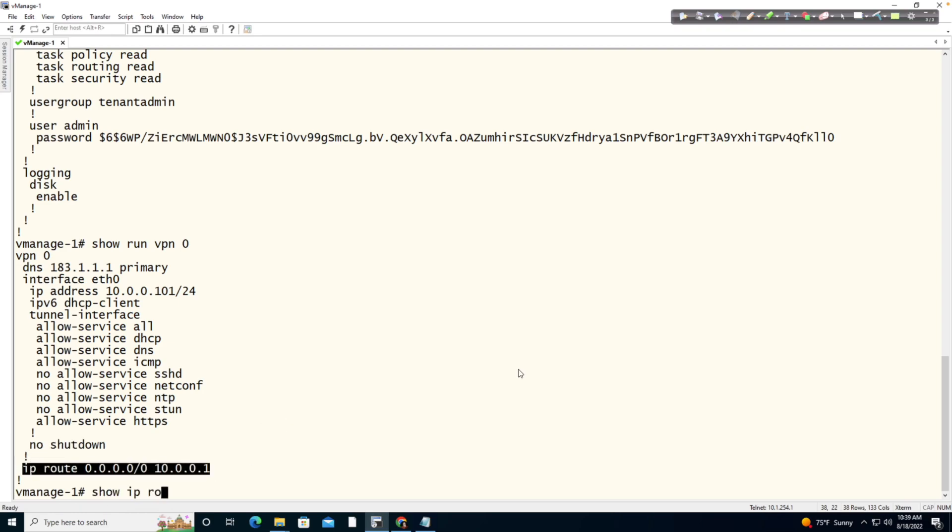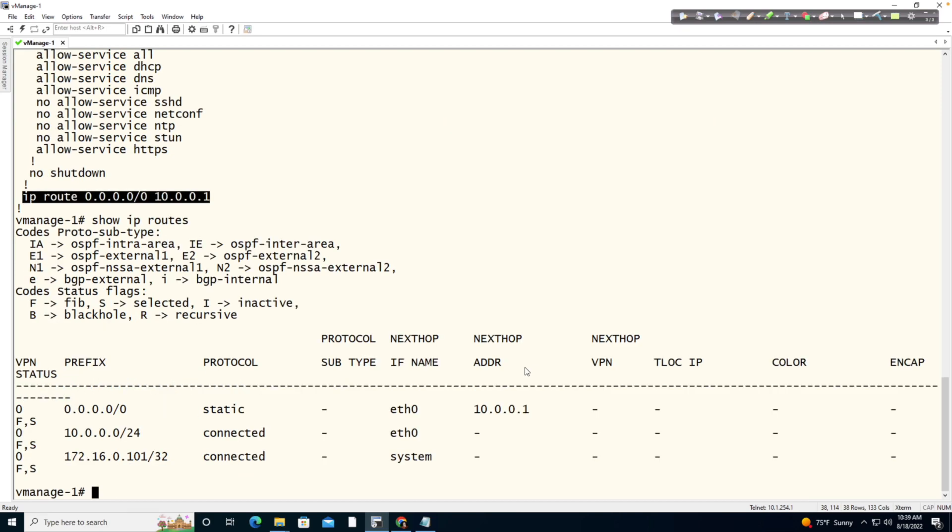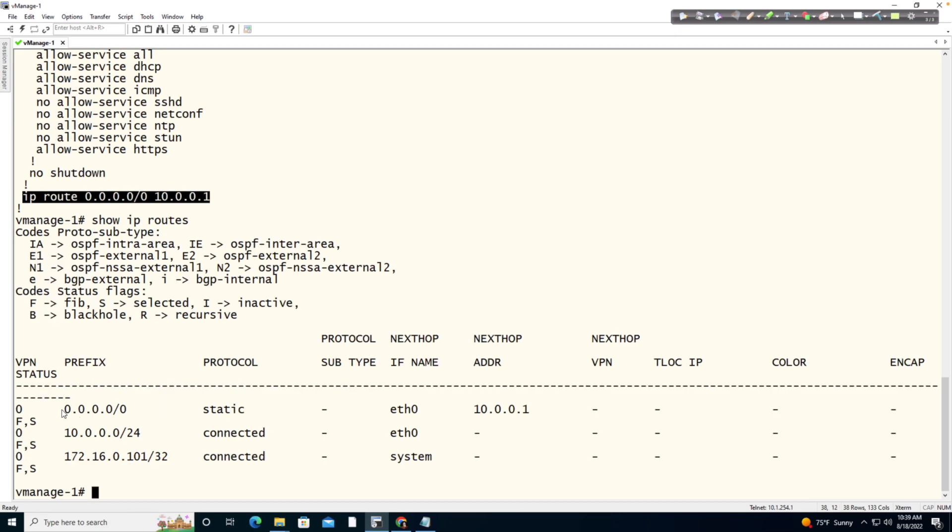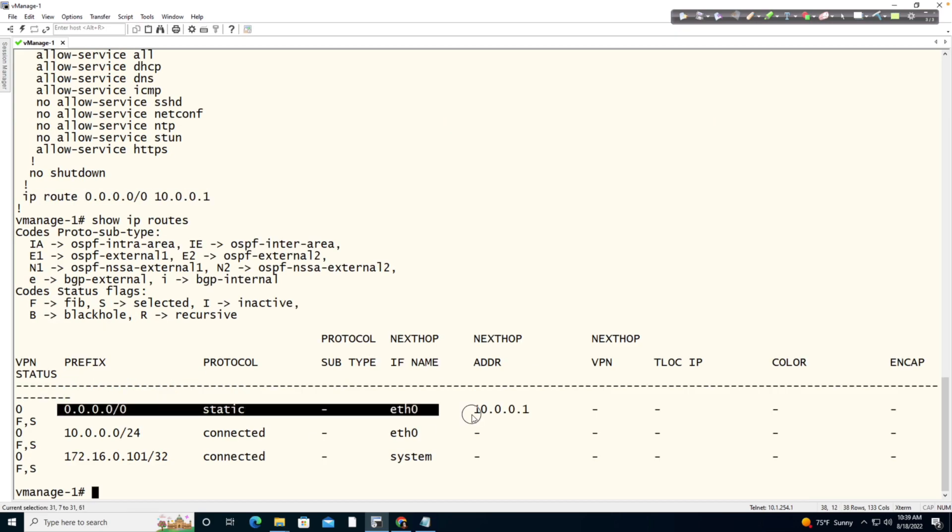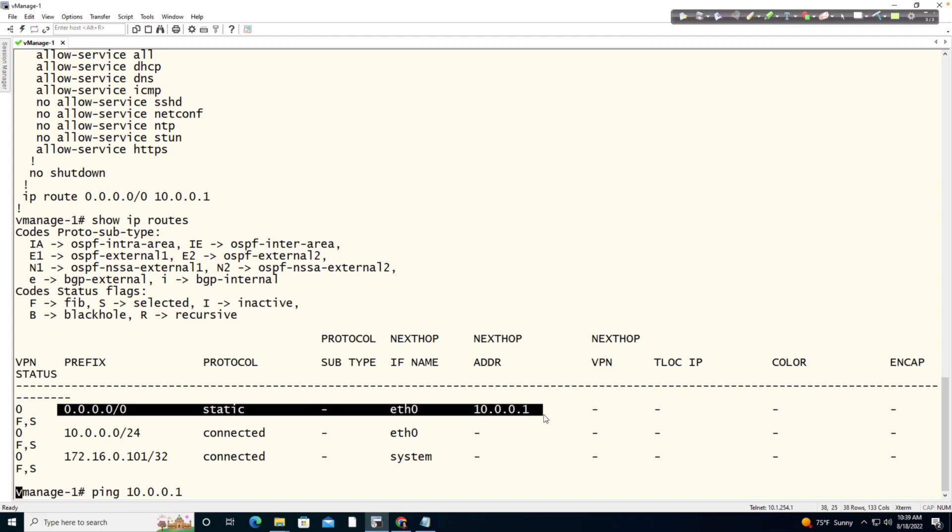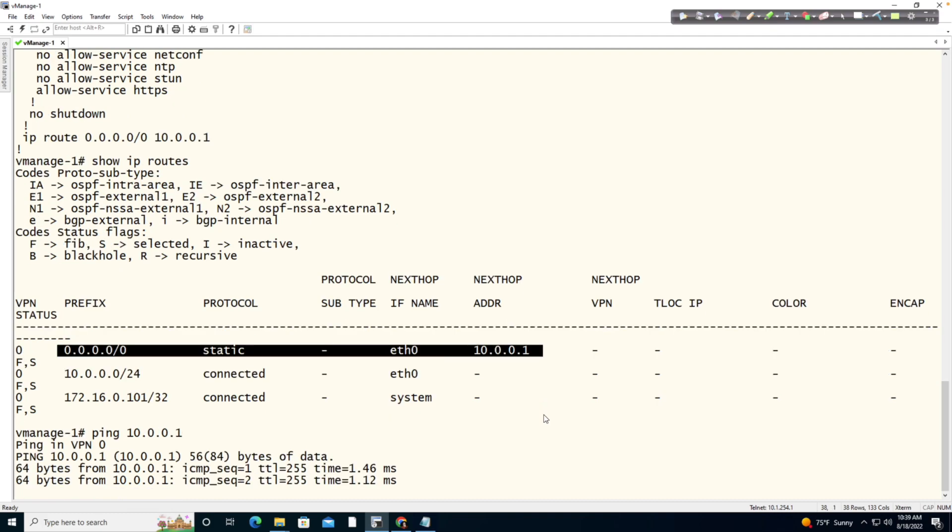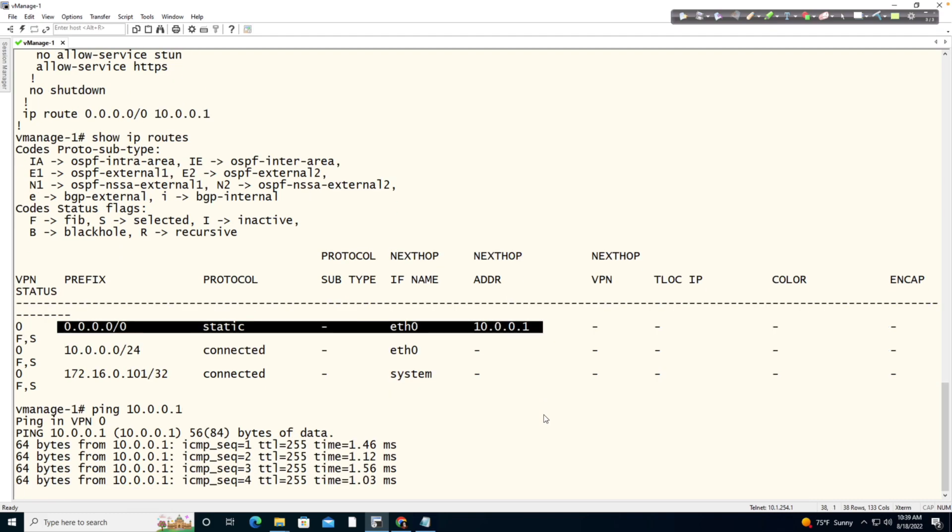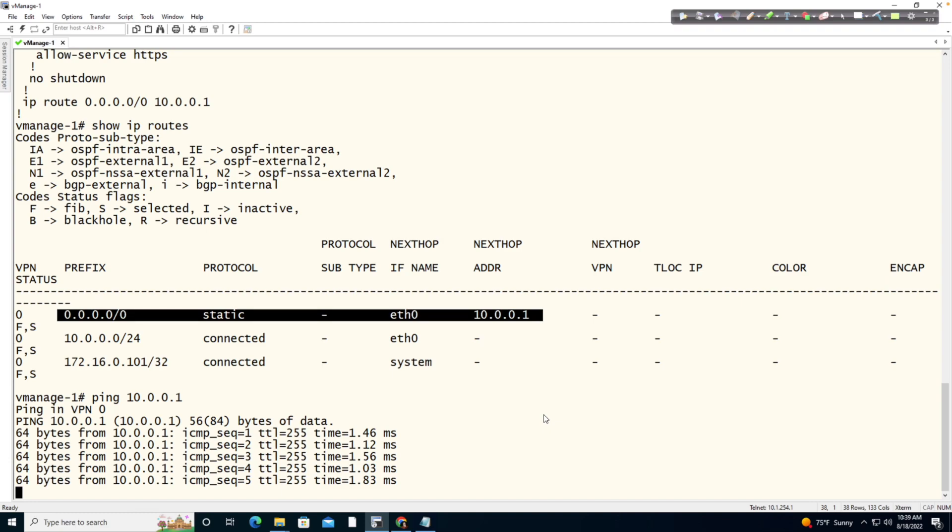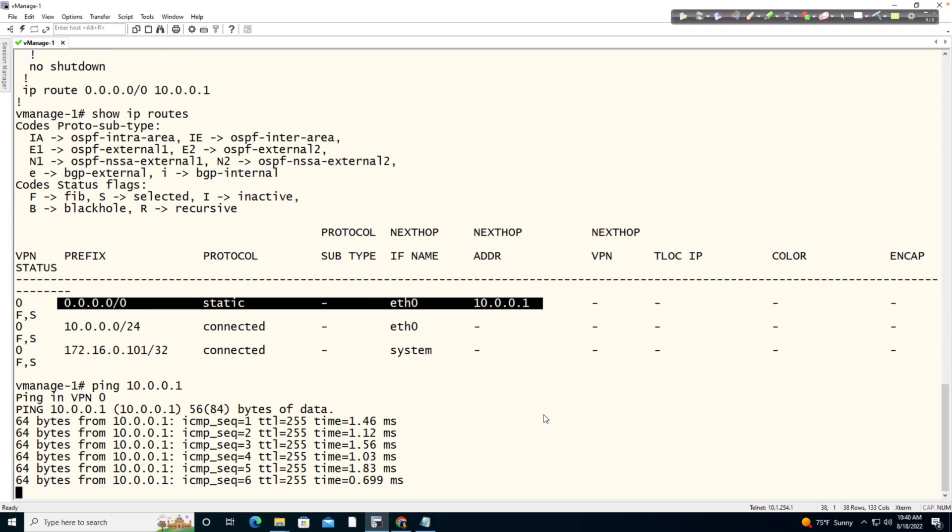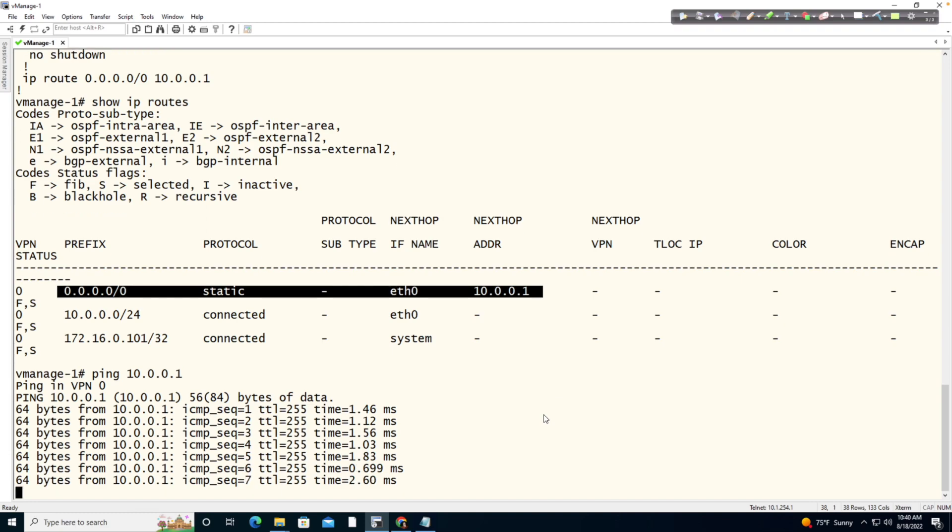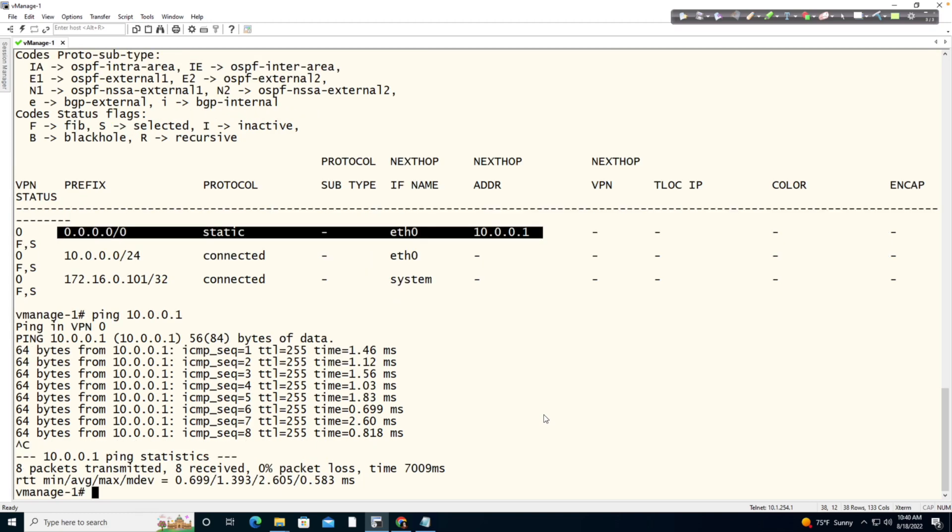I'm going to type show IP route. And what I'm going to do is I should see that route show up in my routing table. It is going to 10.0.0.1. Let's ping 10.0.0.1 and make certain that we have reachability. Bear in mind, in vManage, these pings will be continuous unless we set a specified count or we use Control-C to interrupt that test.